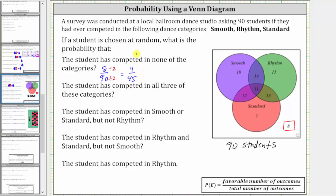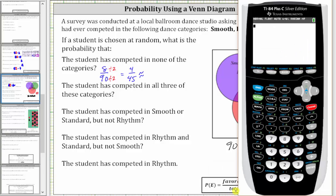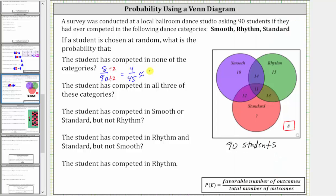Let's also show the probability as a decimal and a percent. If we want the percent to have one decimal place, the decimal must have three decimal places. Going to the calculator, four divided by 45 to three decimal places is 0.089, which gives us 8.9%.